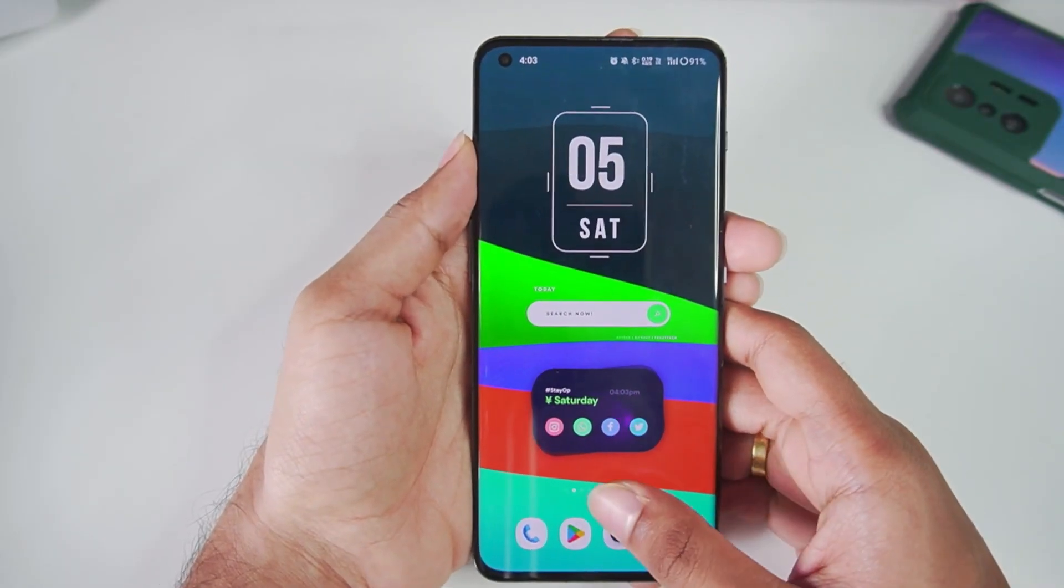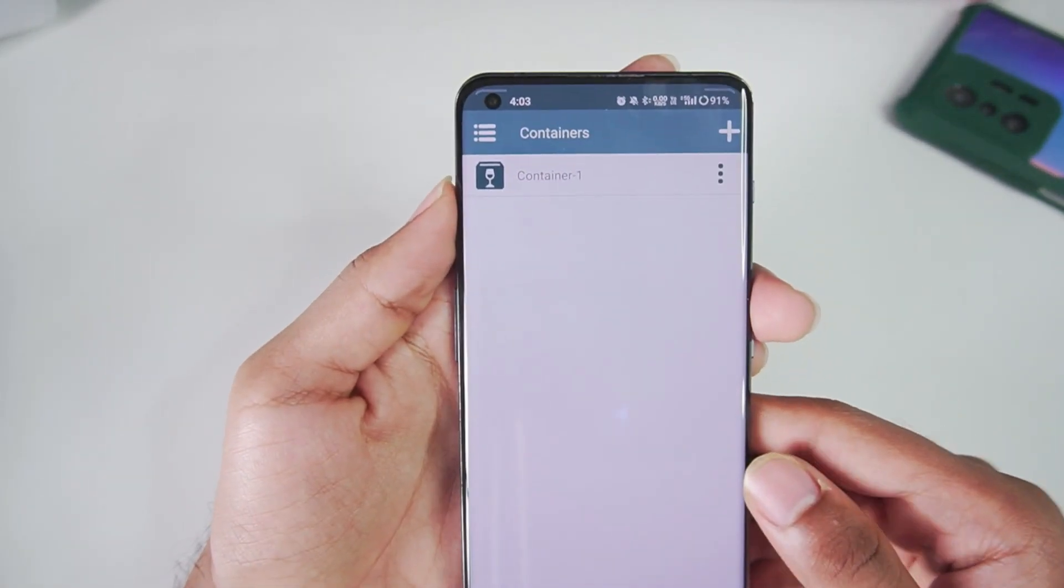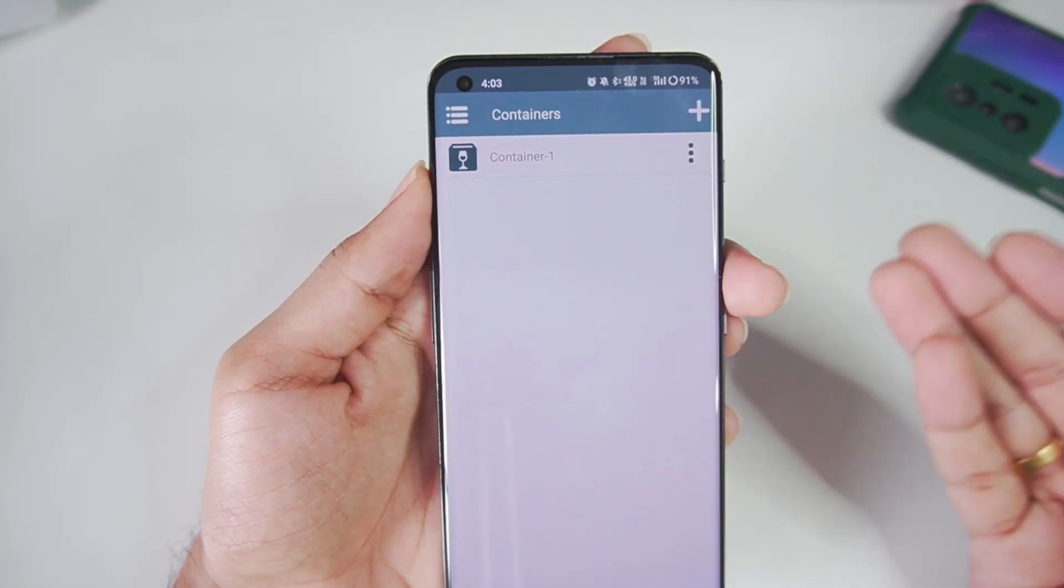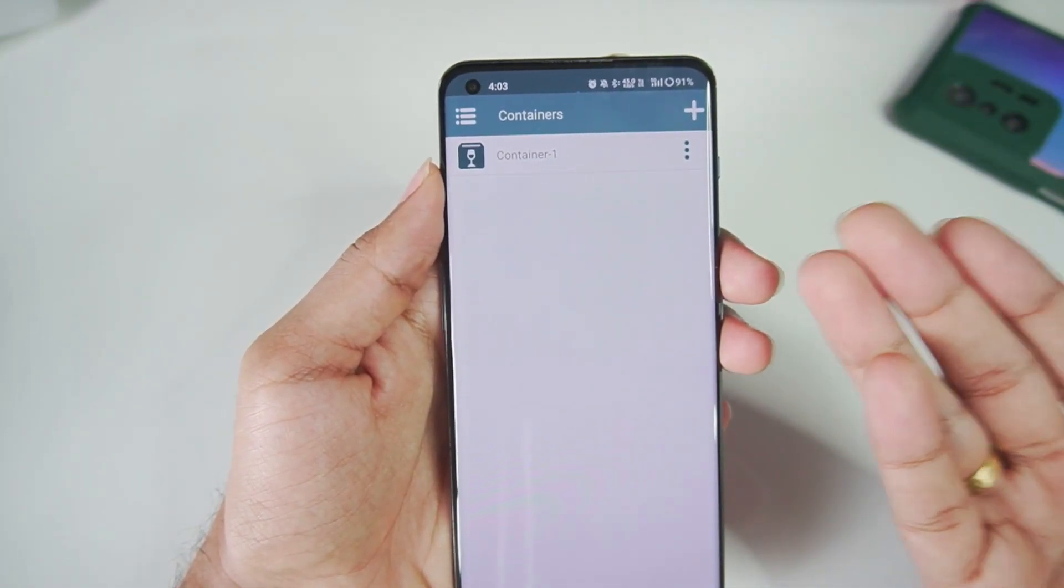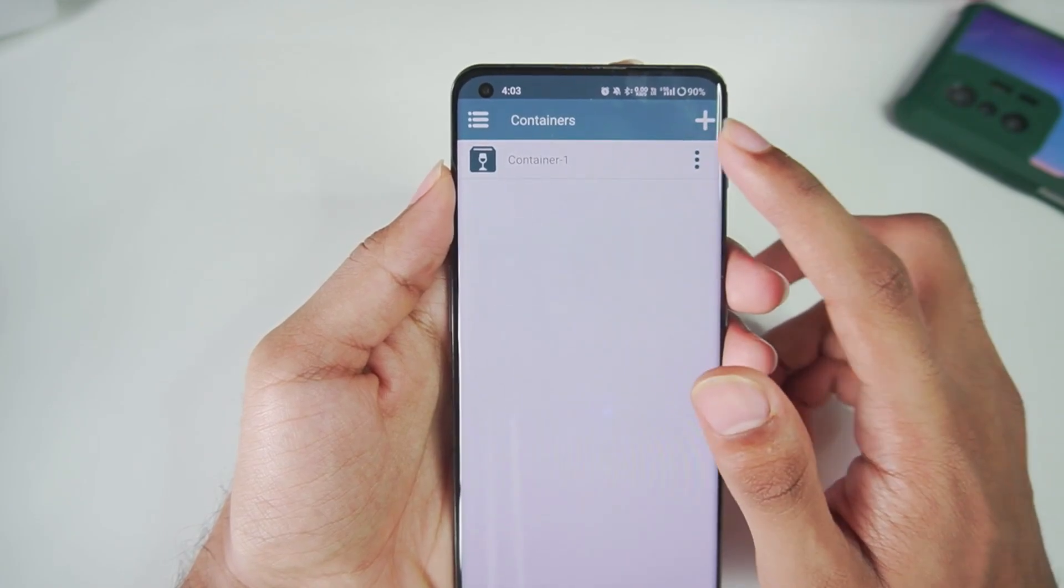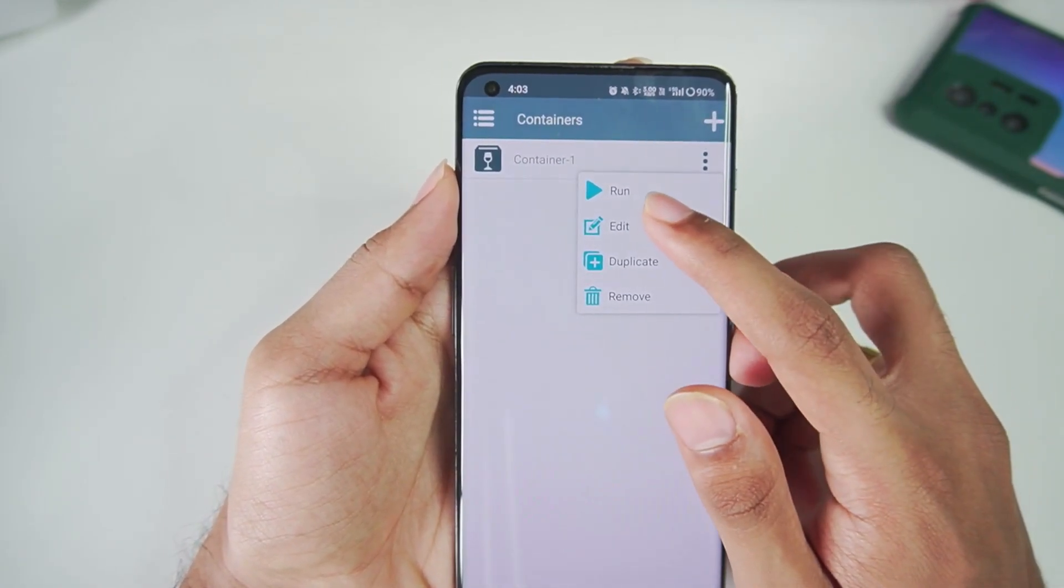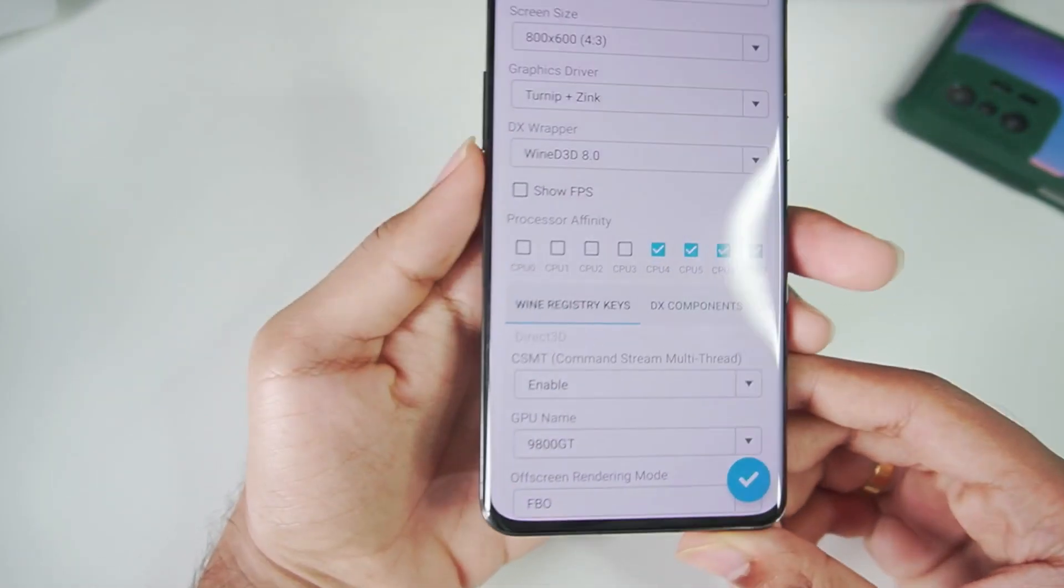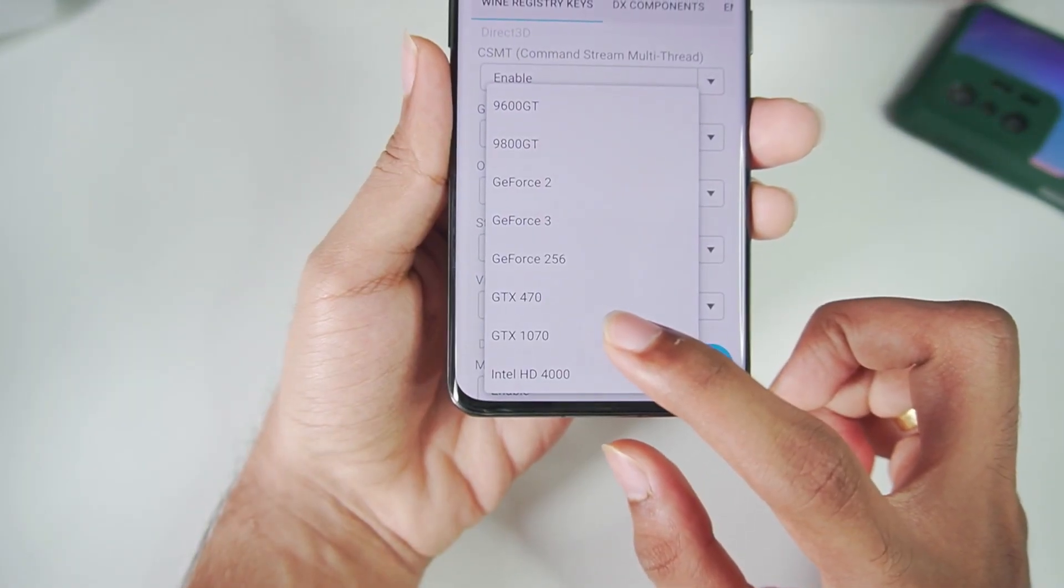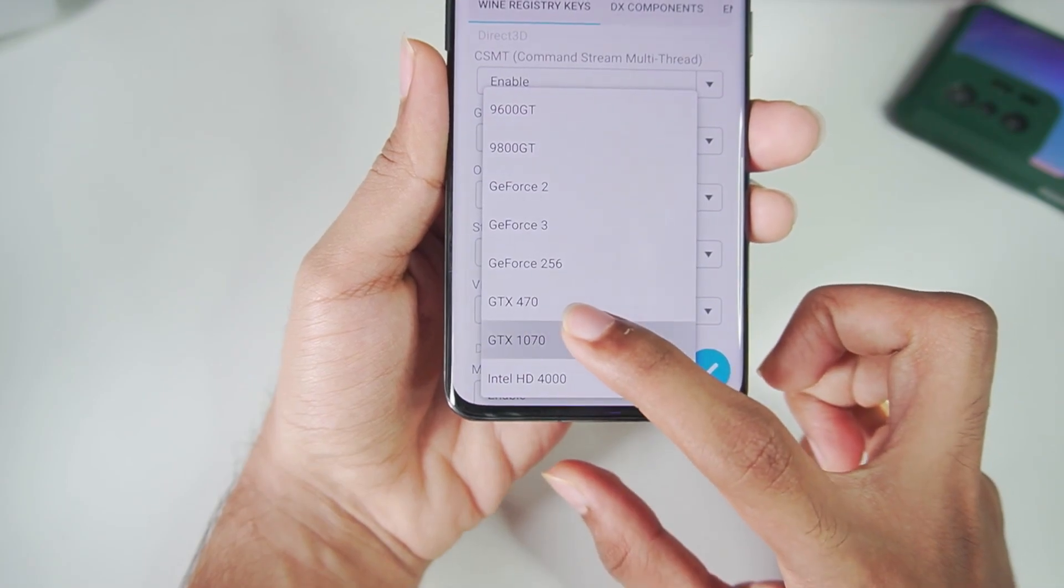We'll be opening Winletter and we've already customized our container in my last video where I showed you guys how to set up the Winletter emulator and its best settings. We'll start up container 1. Let me tap on edit and show you that you can also edit a pre-configured container. I'll be setting the GPU as GTX 1070.